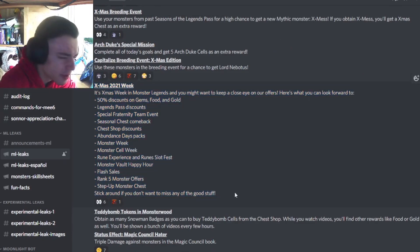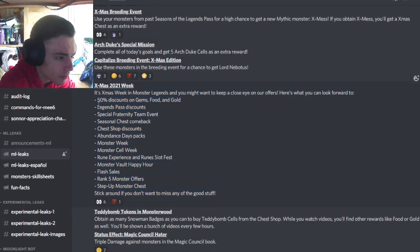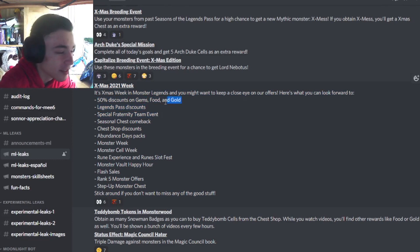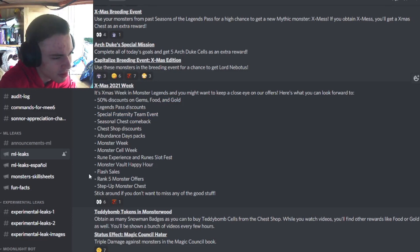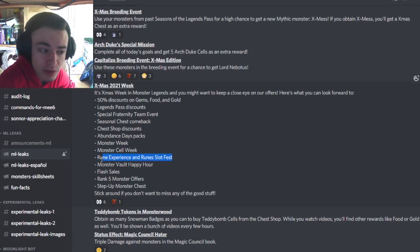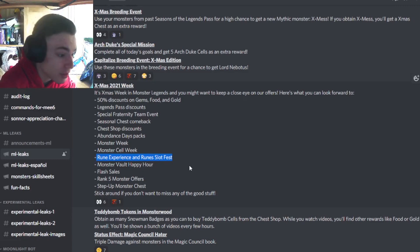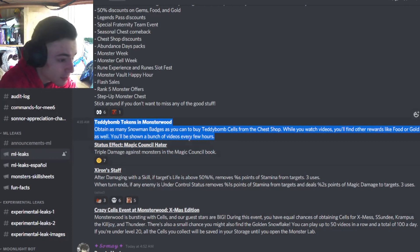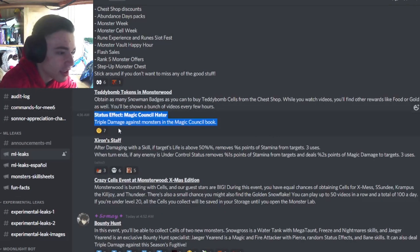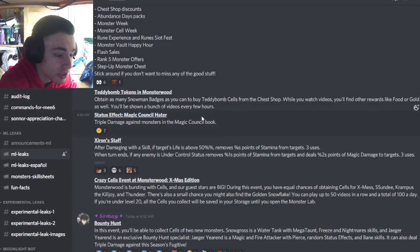And then you can actually see all of the events that are going to be going on for Christmas right here. I'm not going to go over them all, but the main ones are probably the discounts if you want to spend real money. Especially the Legends Pass discount, that is very important. And then the Fraternity event is really good. The Salves are decent, but you can't really get any good monsters out of that. And then the Rune Swats are really good. If you need to unlock swats, definitely do it during those events. And then you can get Teddy Bomb tokens in Monsterwood in order to get Teddy Bomb, which is pretty cool. Definitely do that. And then another new status flag, Magic Council Hater, which is another one that that one monster has. So if any meta monsters are in this book, it'll be pretty good.